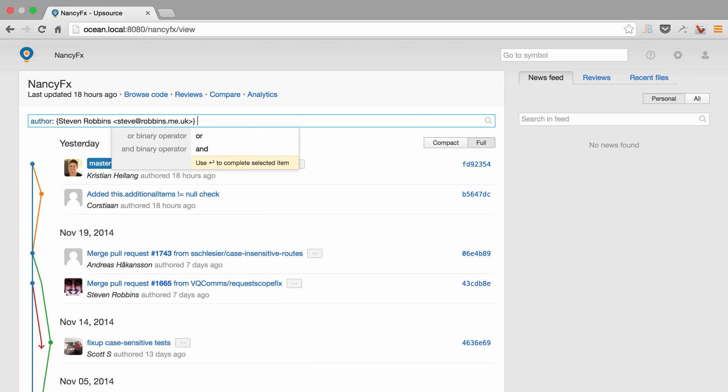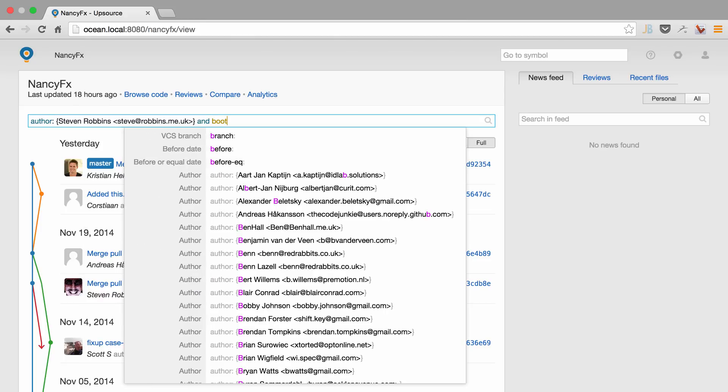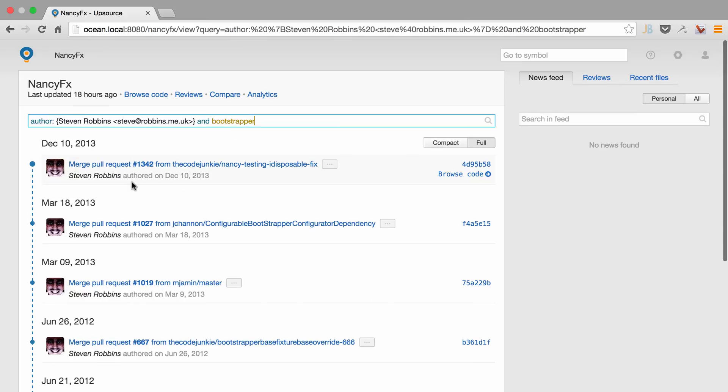And we're looking for anything that Steve has checked in that also contains the word bootstrapper. And we can see that Upsource quickly returns the result of this filter.